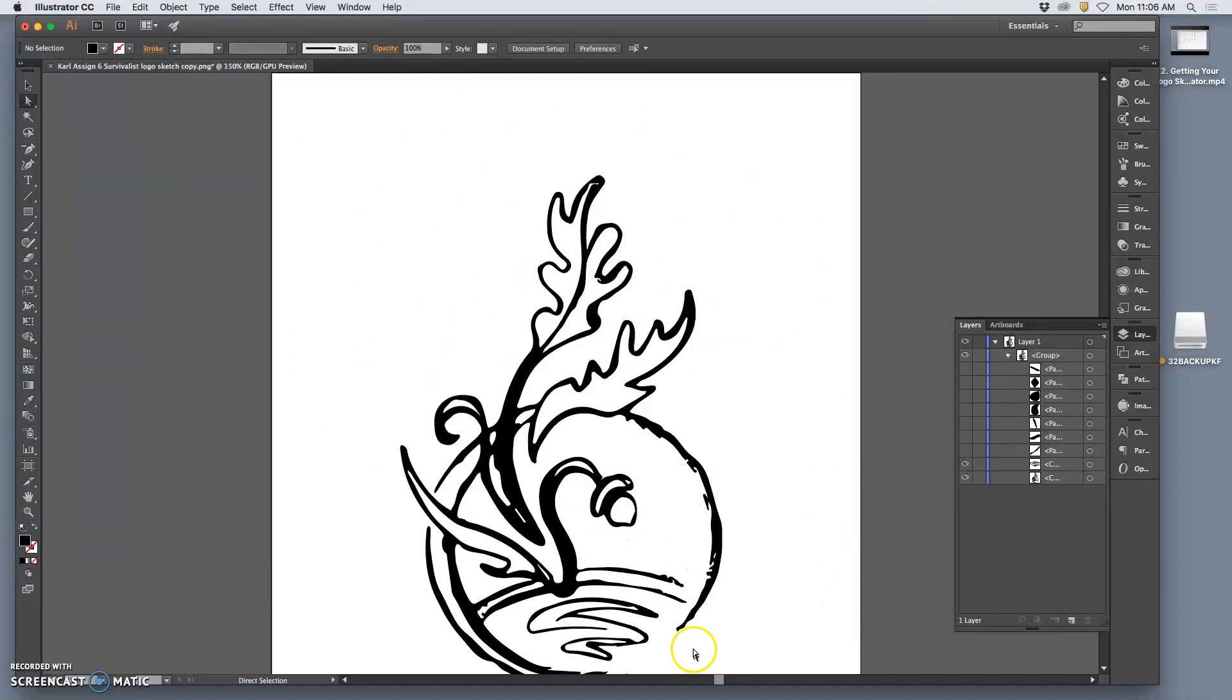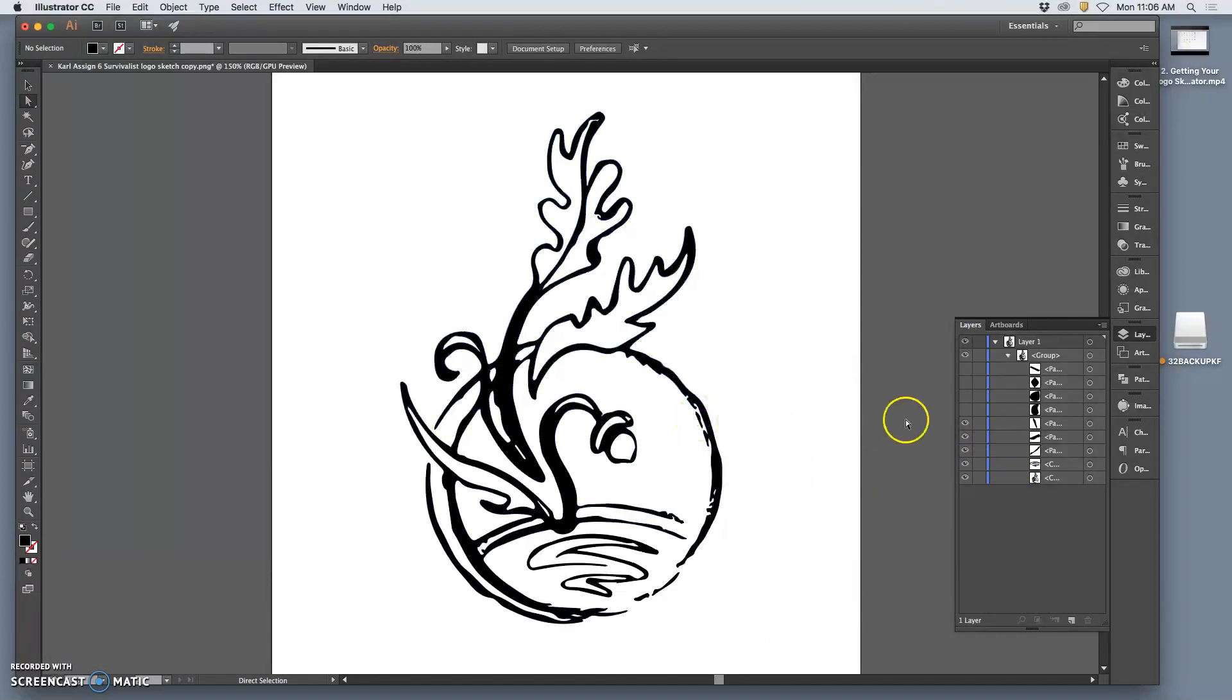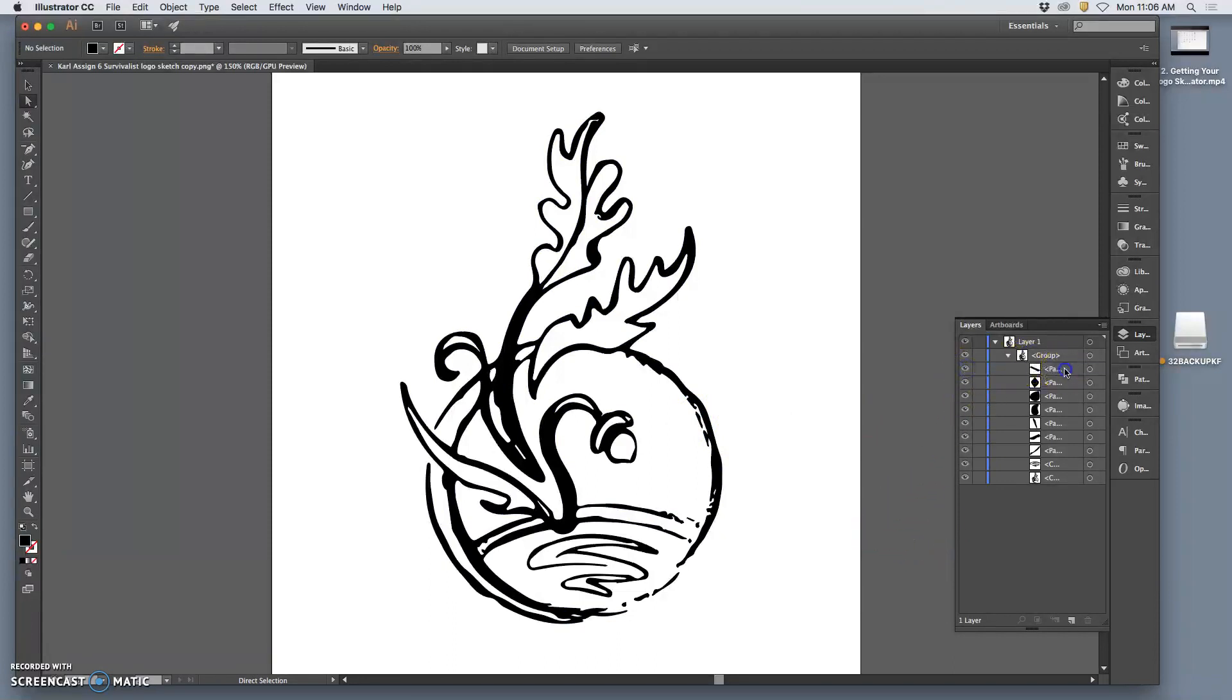For anything that's disconnected from this, that has to be a separate path. All these little free-floating shapes, each will have its own path. Some of them I know I don't want, so I can just delete certain paths by clicking on it and hitting delete or moving it to the trash.